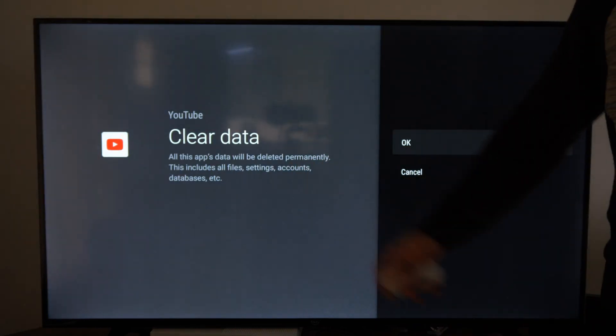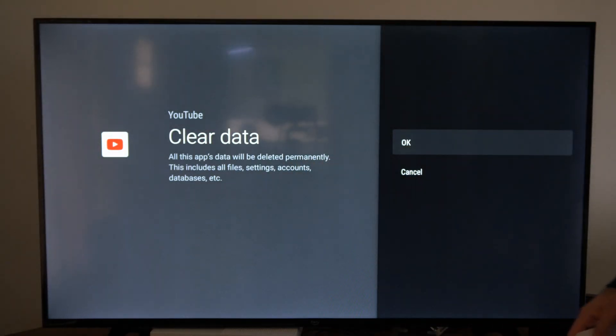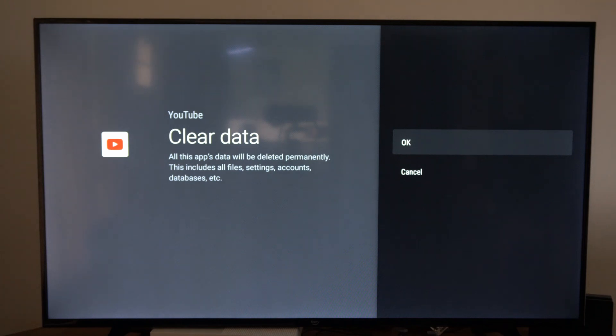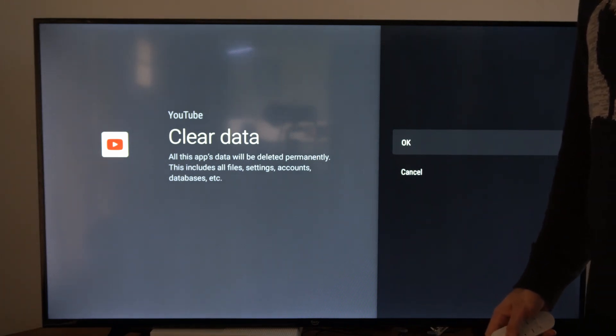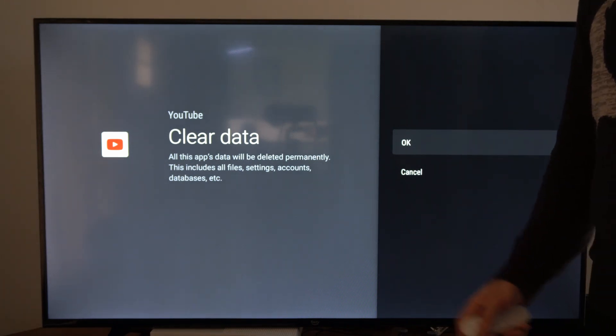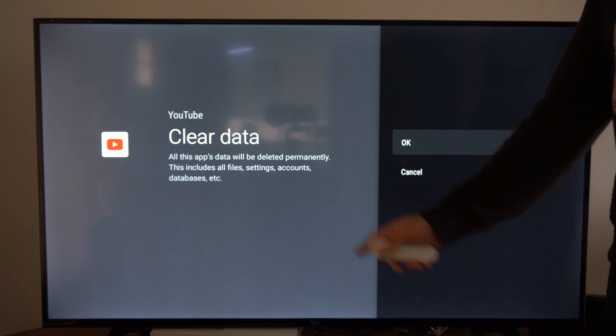It says all this app's data will be deleted permanently. This includes all files, settings, accounts, databases, etc.